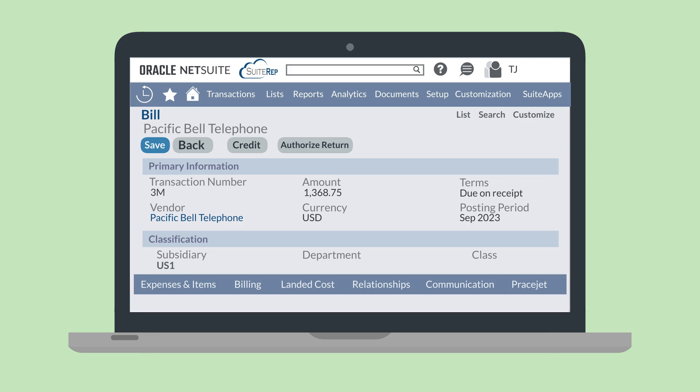So, for example, you won't be able to connect a purchase order to a specific posting period. A vendor bill, on the other hand, is definitely a posting transaction and would have a posting period field.